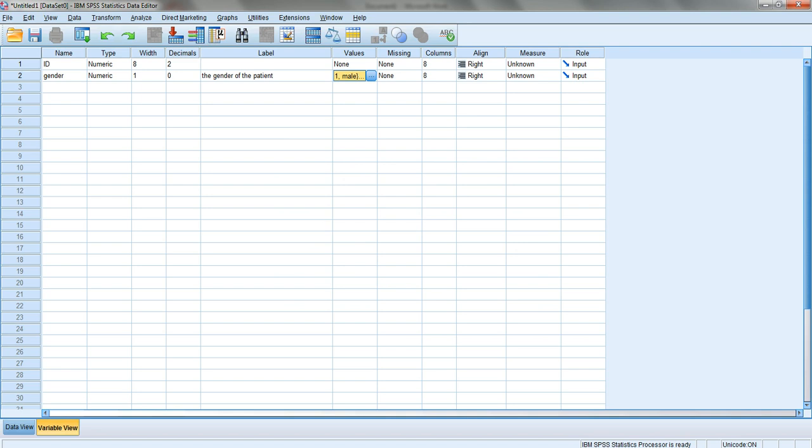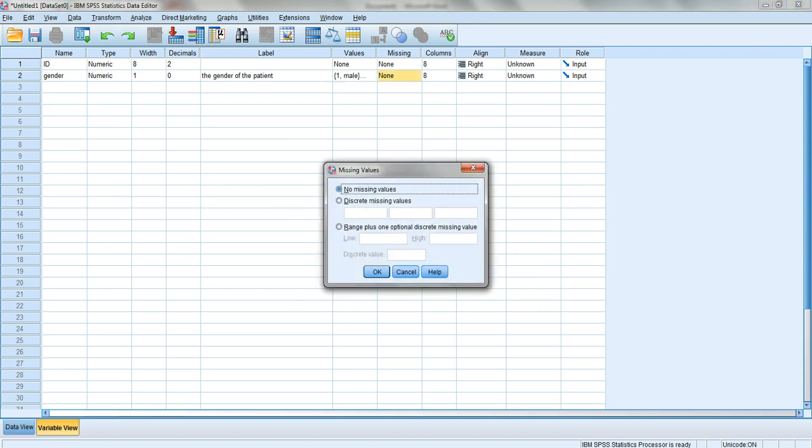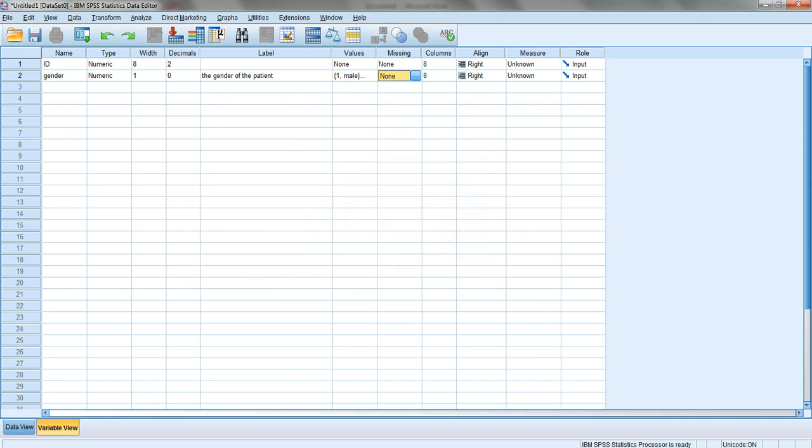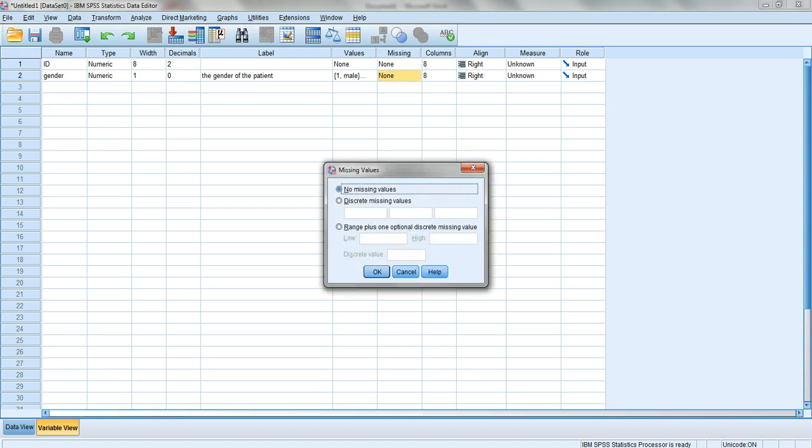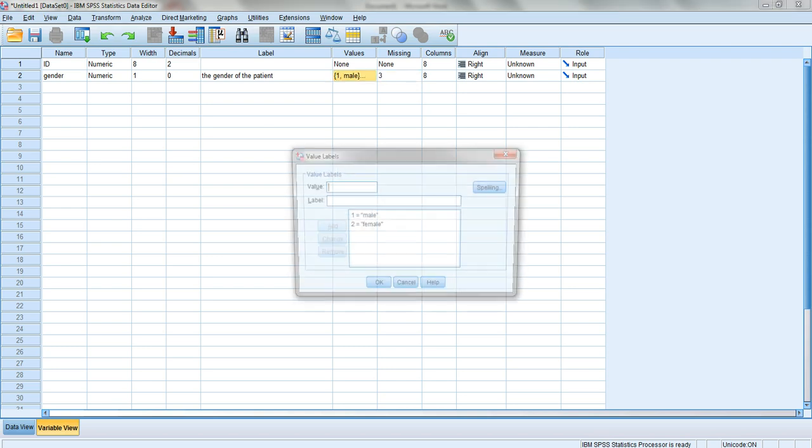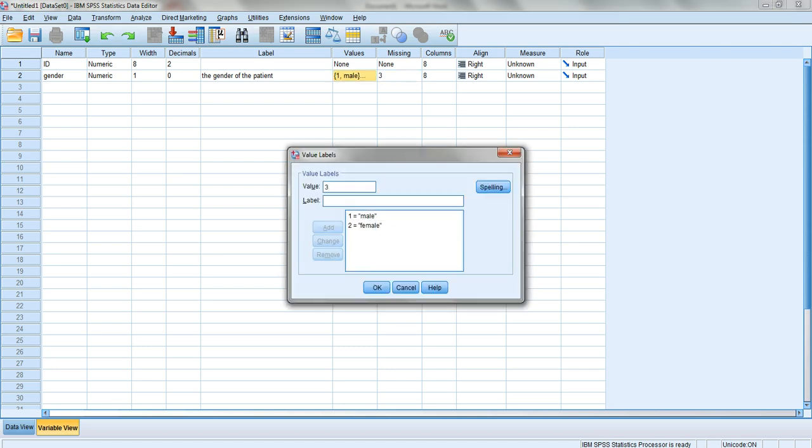If you don't have a record of their gender, you can give it a code like three and tell the computer that every time it reads a three, consider it as a missing value. The computer reads it as missing and won't include it in any analysis. You can go back to values and tell the computer that three means missing, then add and OK.